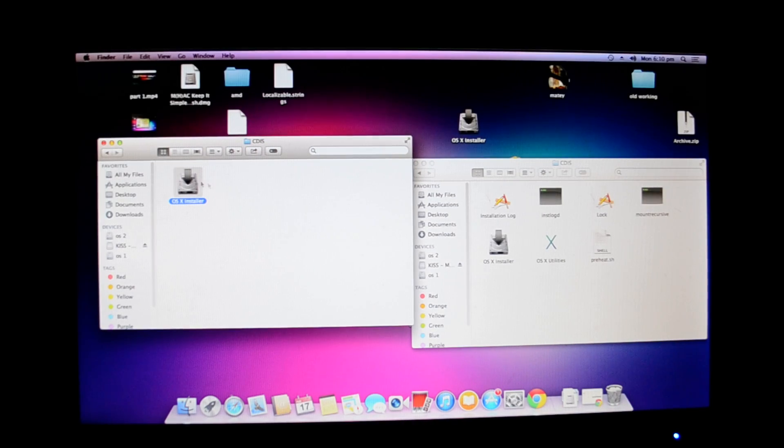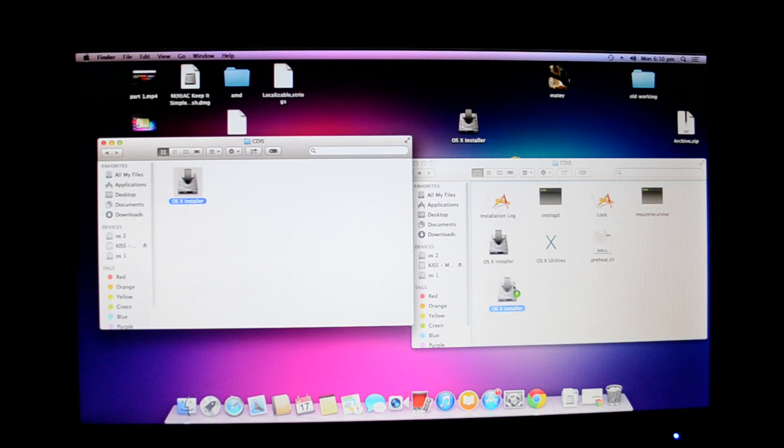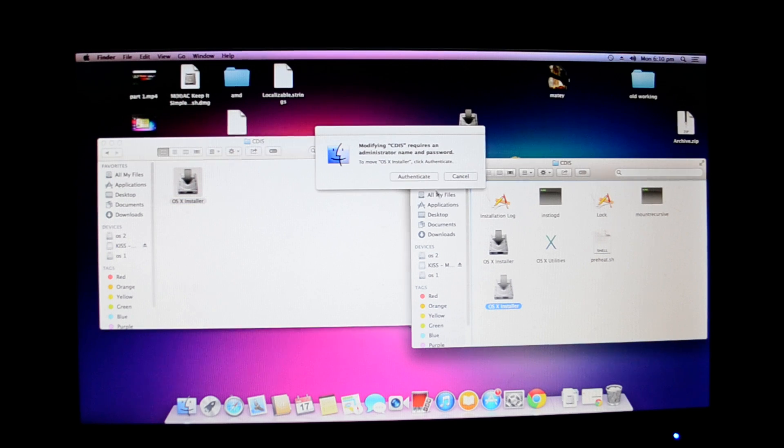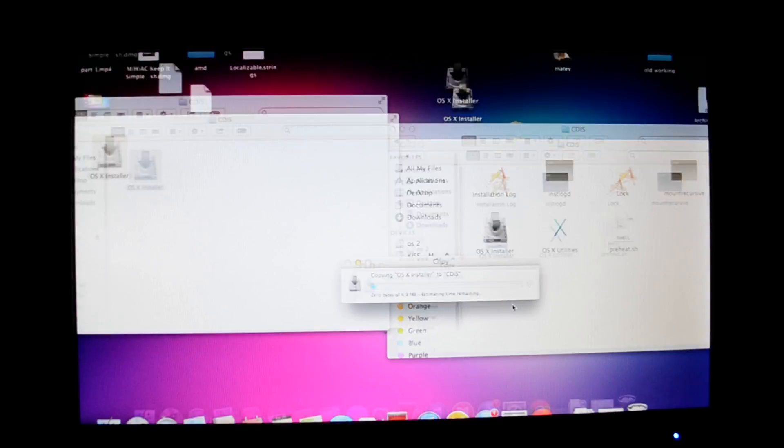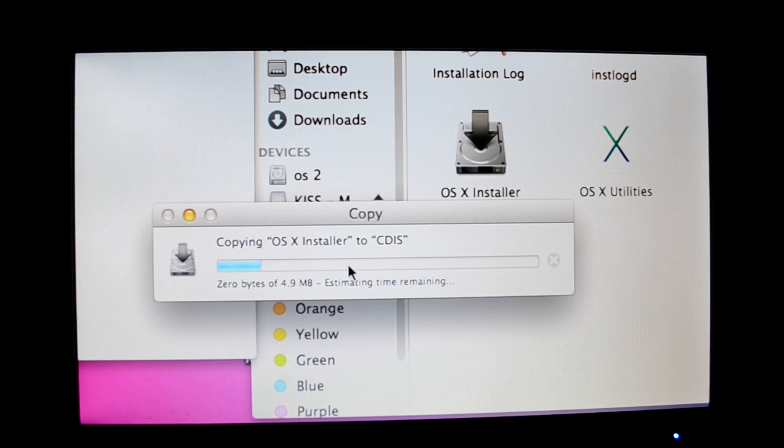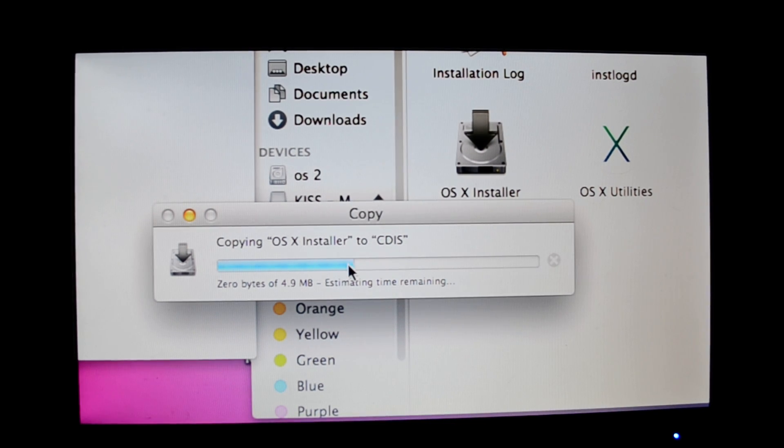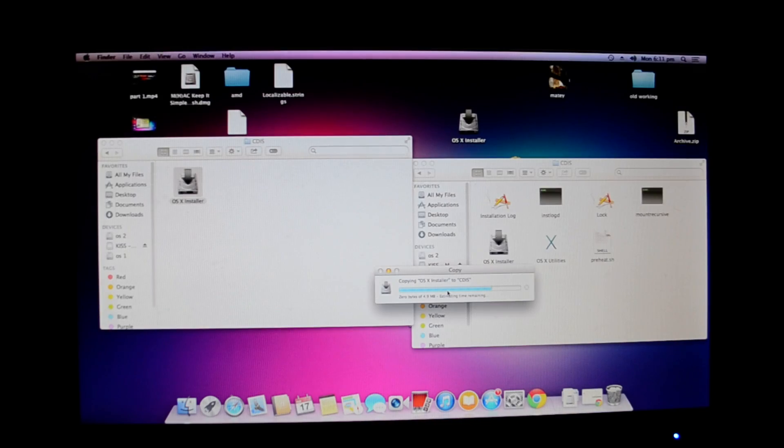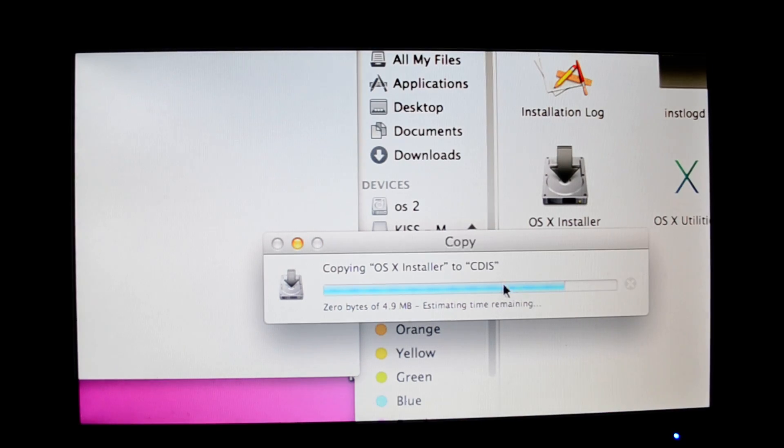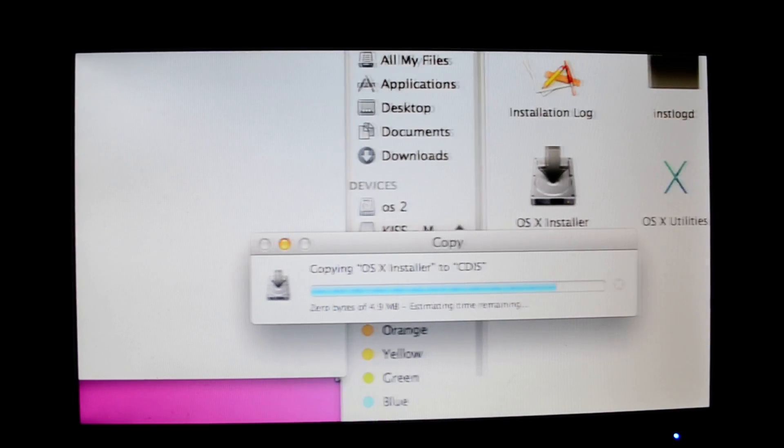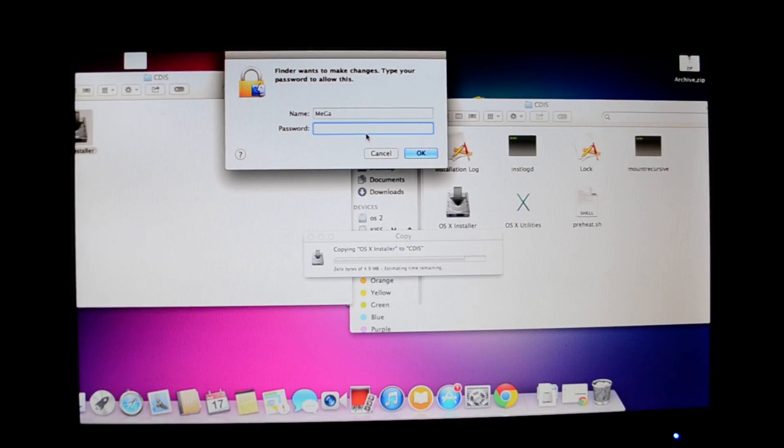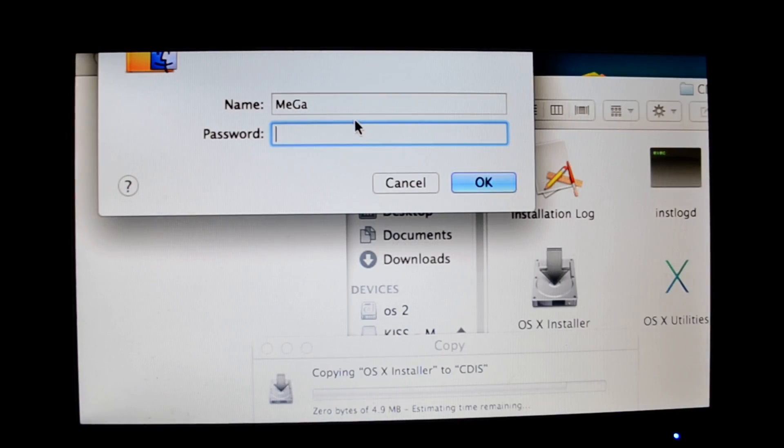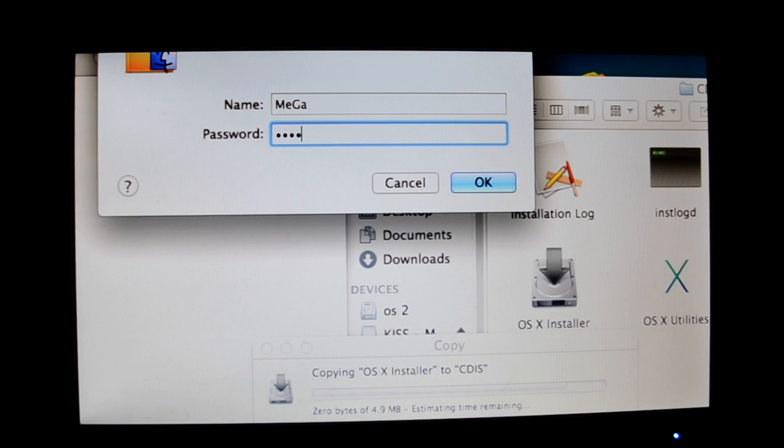You just have to drag this installer onto your drive and authenticate. It'll replace it easily. Sometimes it asks for password, sometimes it doesn't matter. Make sure it copies perfectly. This is really important.